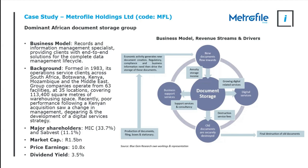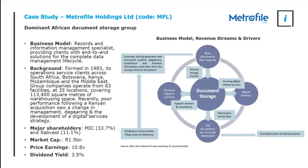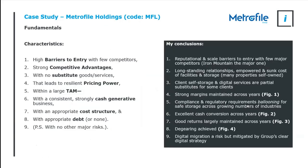As a background, they were formed in 1983. They've got operations predominantly in South Africa but into the Middle East and Africa. A couple of years ago they made a good acquisition in Kenya but it was poorly debt funded. This triggered a change in management that saw them relook at their portfolio of businesses, streamline it and begin a process of degearing while they developed a digital strategy. Major shareholders are the MRC, they've got a 1.5 billion market cap, 10 times multiple and 3% dividend yield.